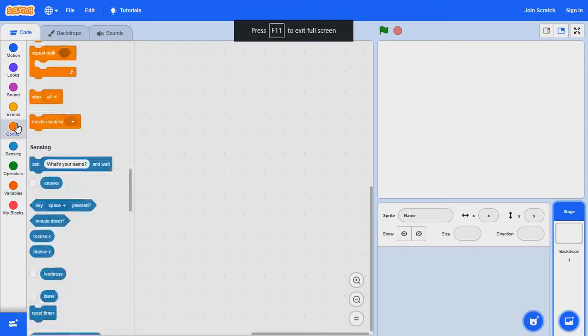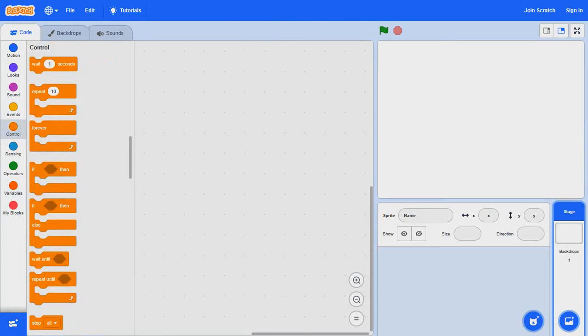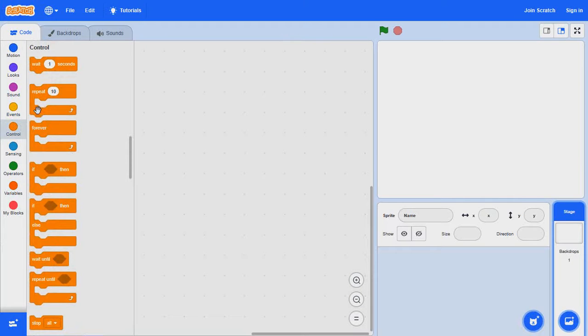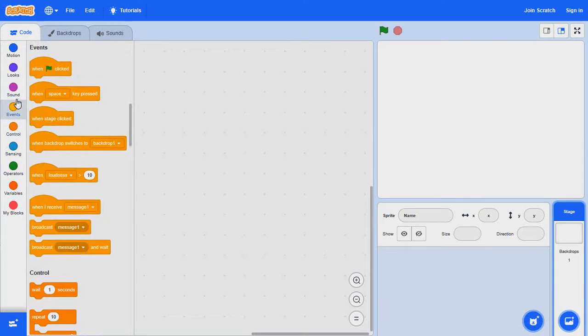Hello everybody, welcome back to my channel. Today in Scratch we will be creating an easy and simple pong game. So let's run into it.